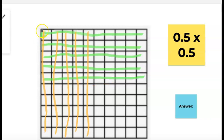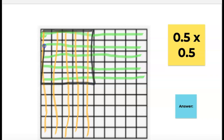So let me show you what I mean. Right here where the yellow and the green cross is my answer inside this square I just drew. So if I want to know what my answer is, I have to count up the hundredths inside of this area.